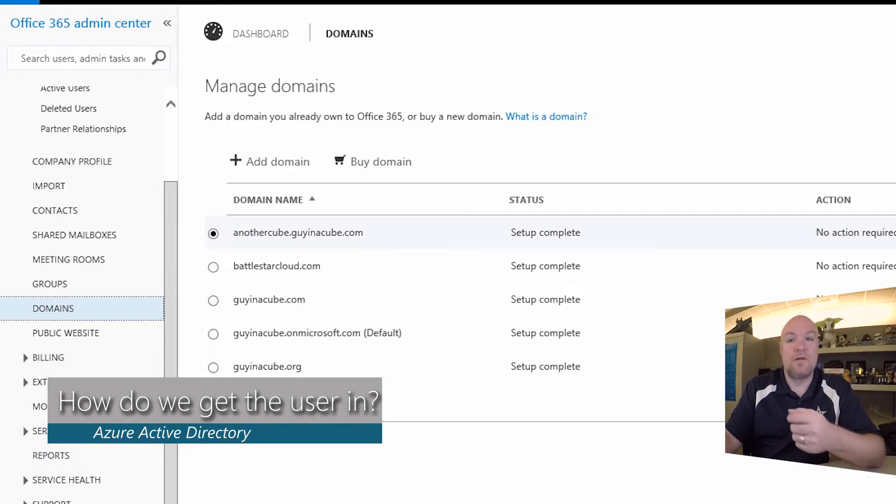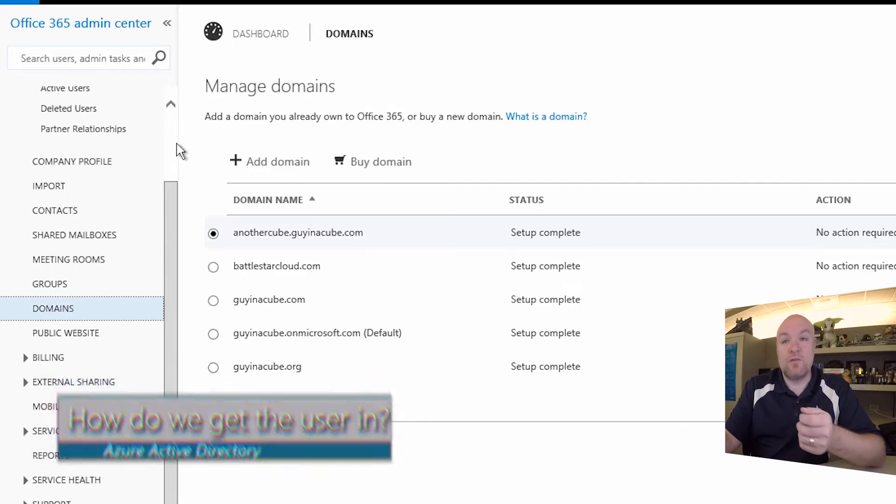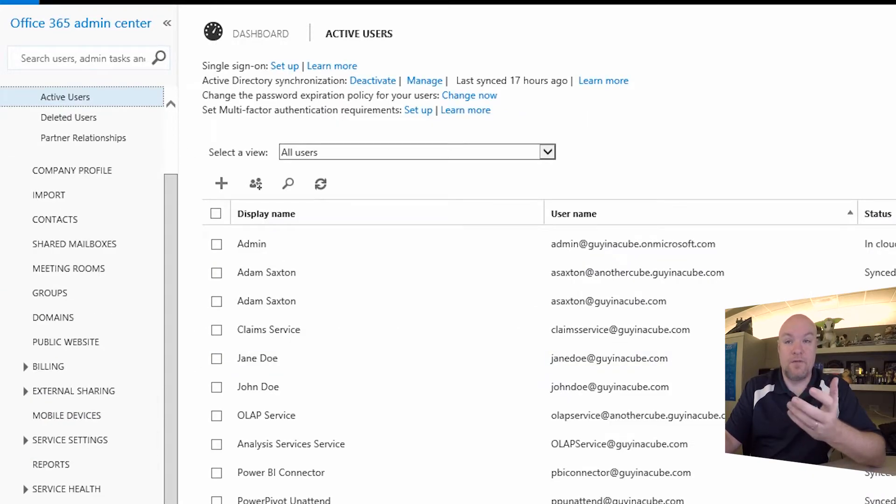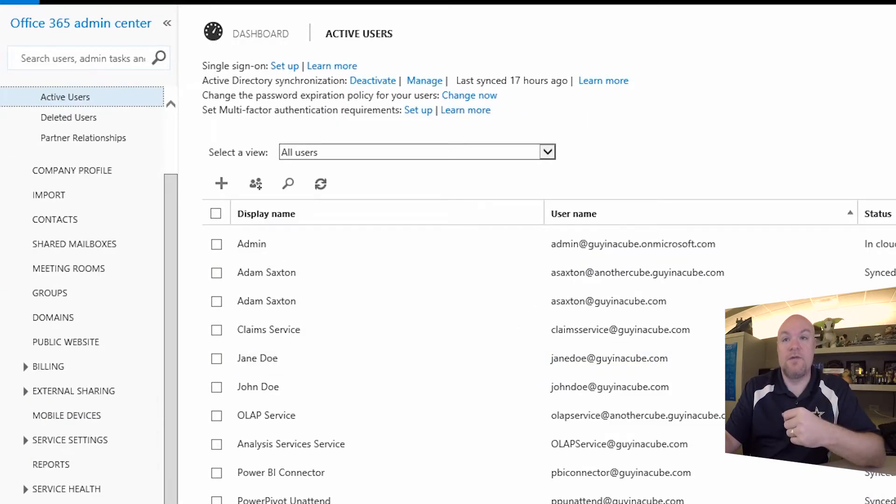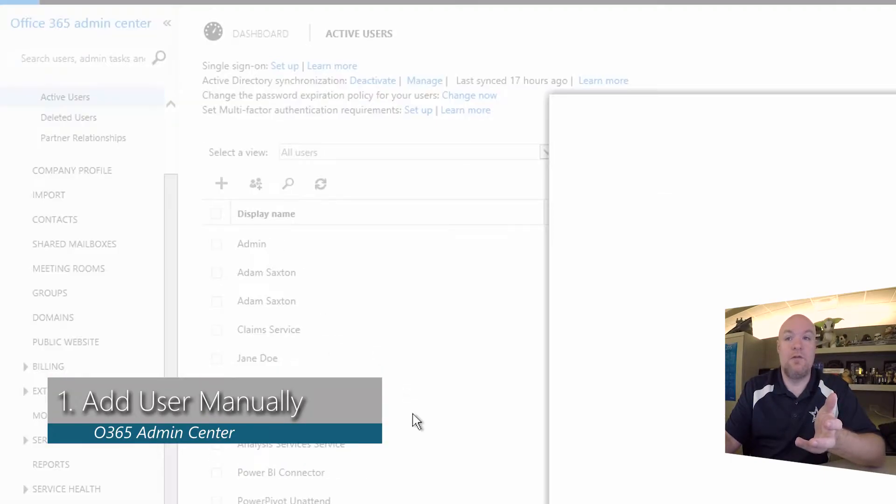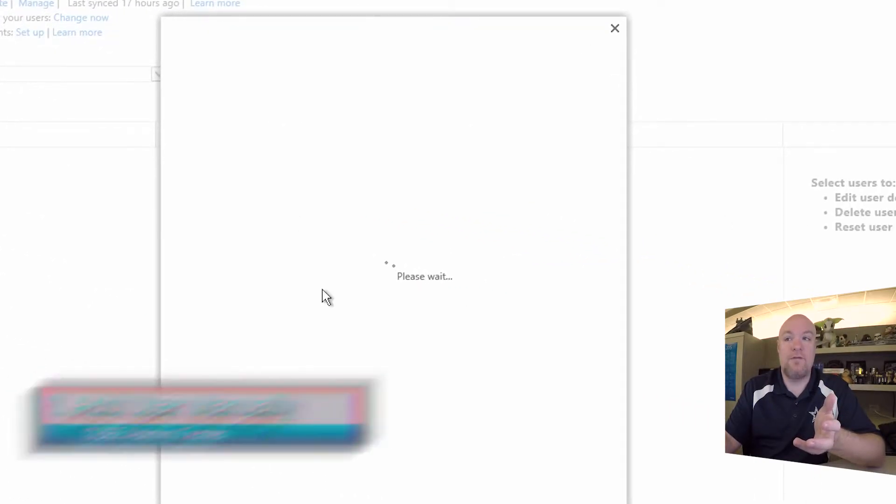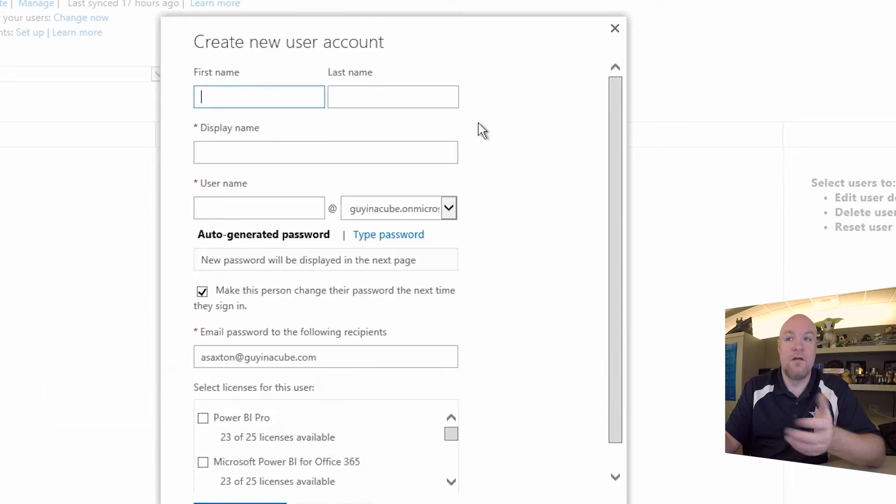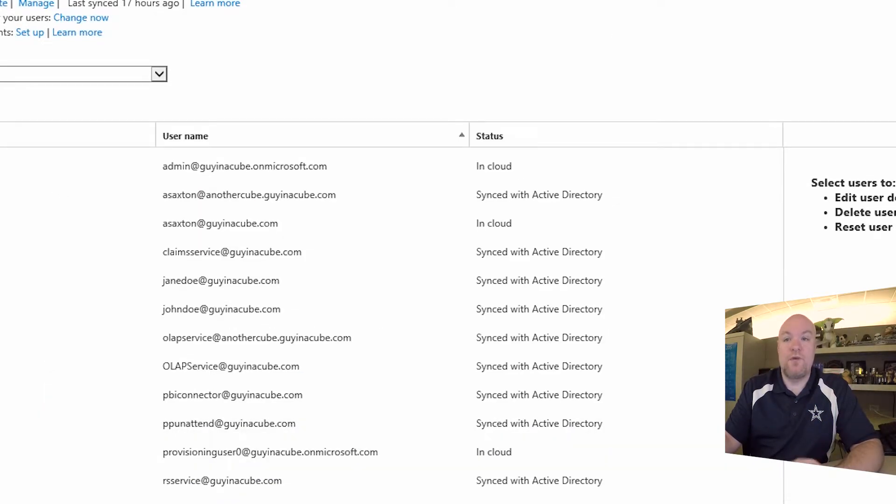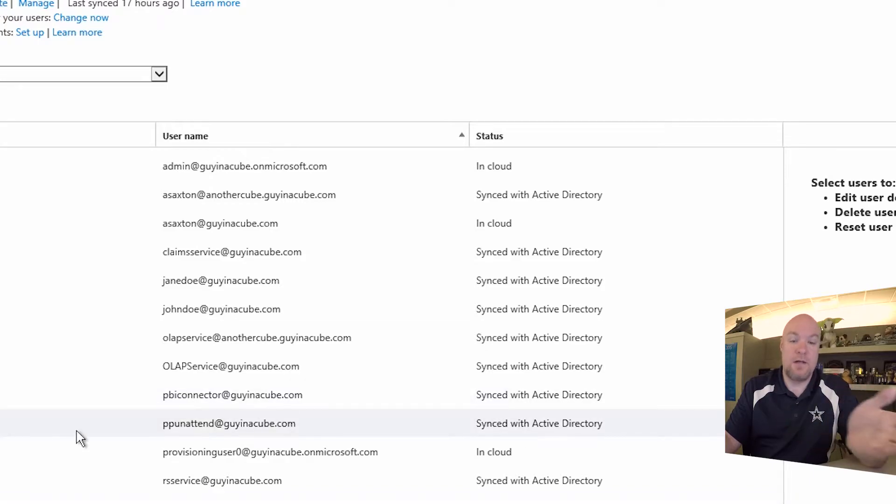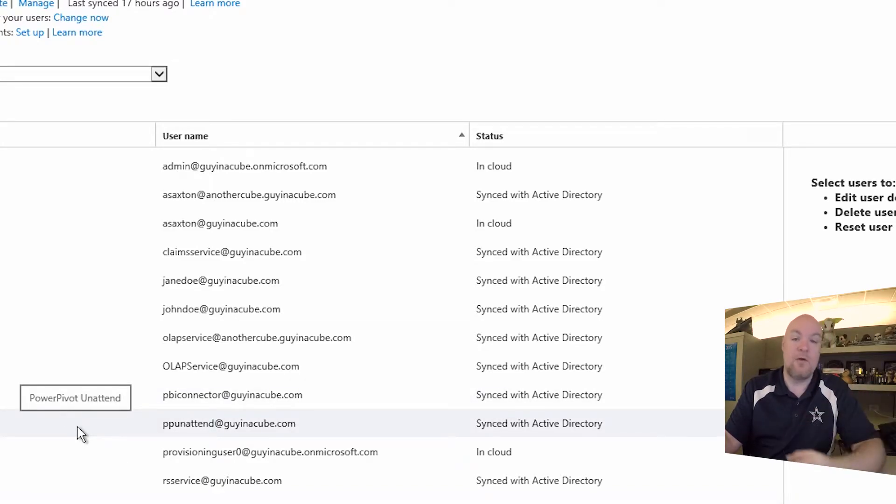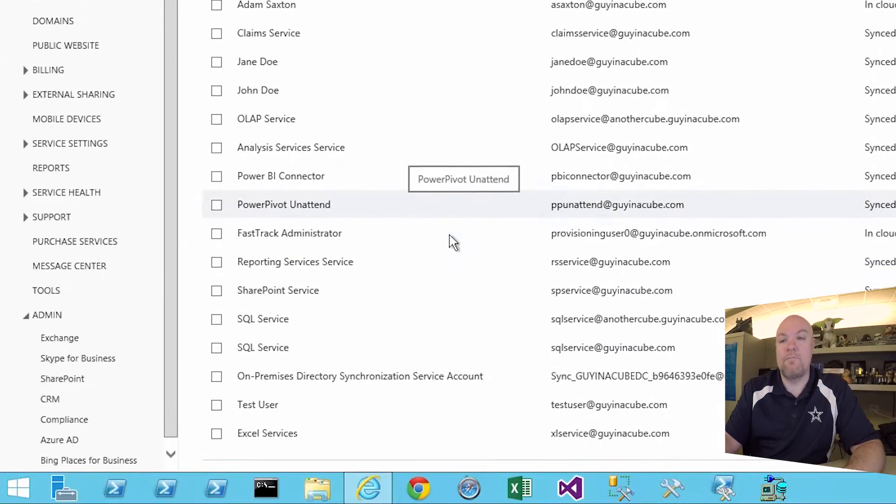There's a couple different ways we can do this. The first one is really the simplest way to do this is just to manually add a user. So you can go in here and click new and you'll add the user here. You can do this within the O365 portal. And then once they're in here, they can sign in, you can assign them a license or they can sign up for Power BI free by going to powerbi.com.